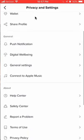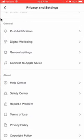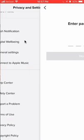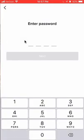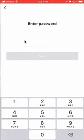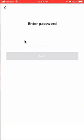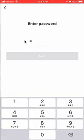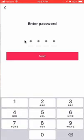Once here, scroll down and go to the general section. In here, there's something called digital well-being. Tap on that. From here, it's going to ask you to enter your four-digit password that you created. After you have entered it, click next.